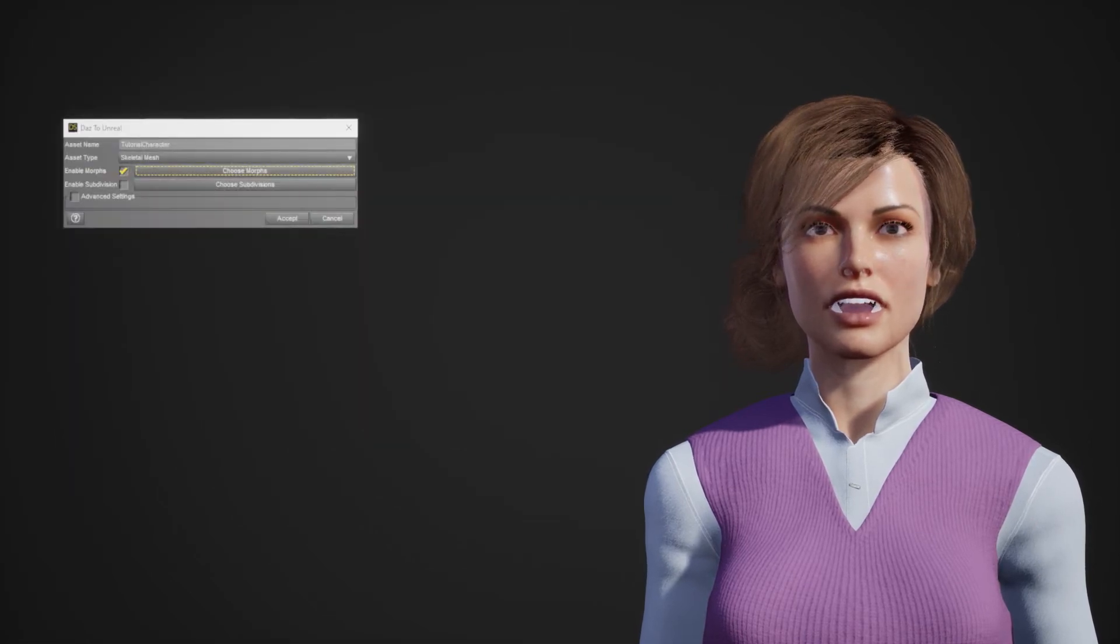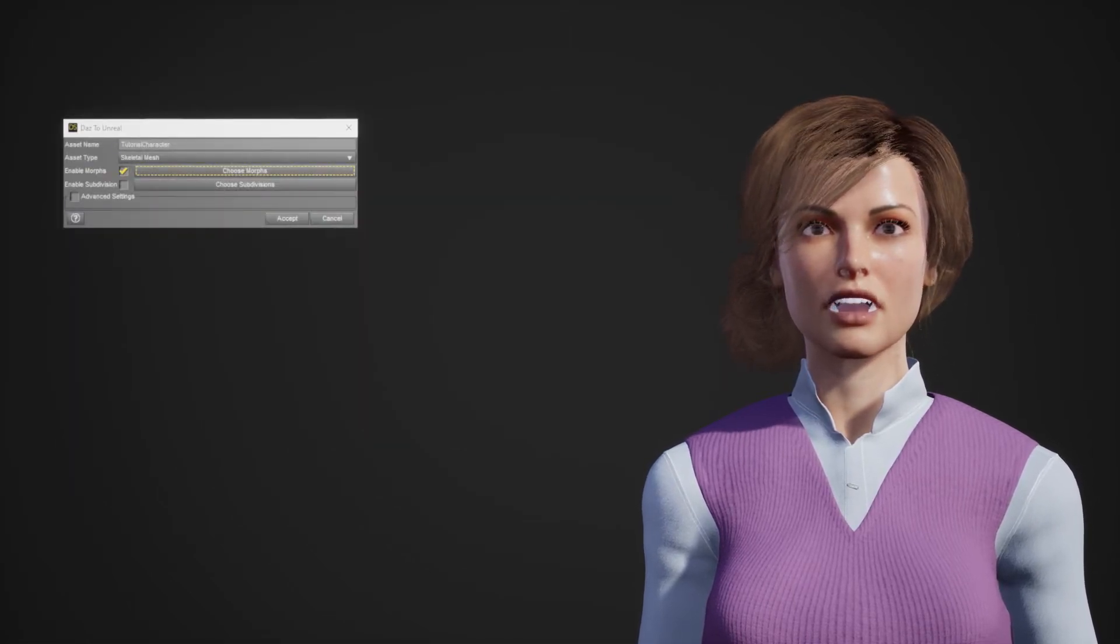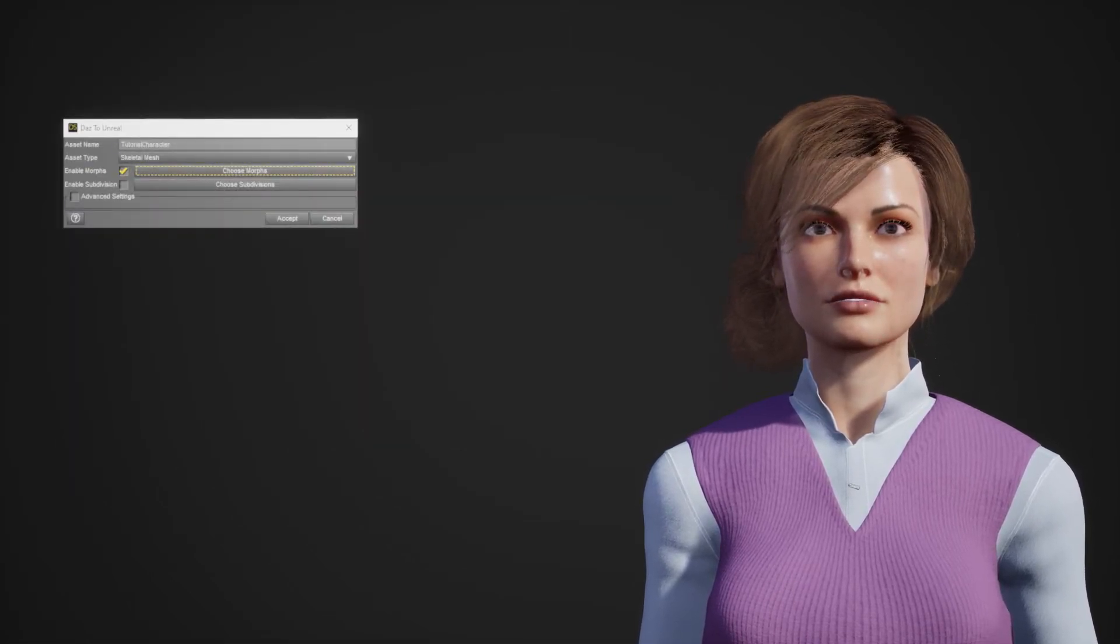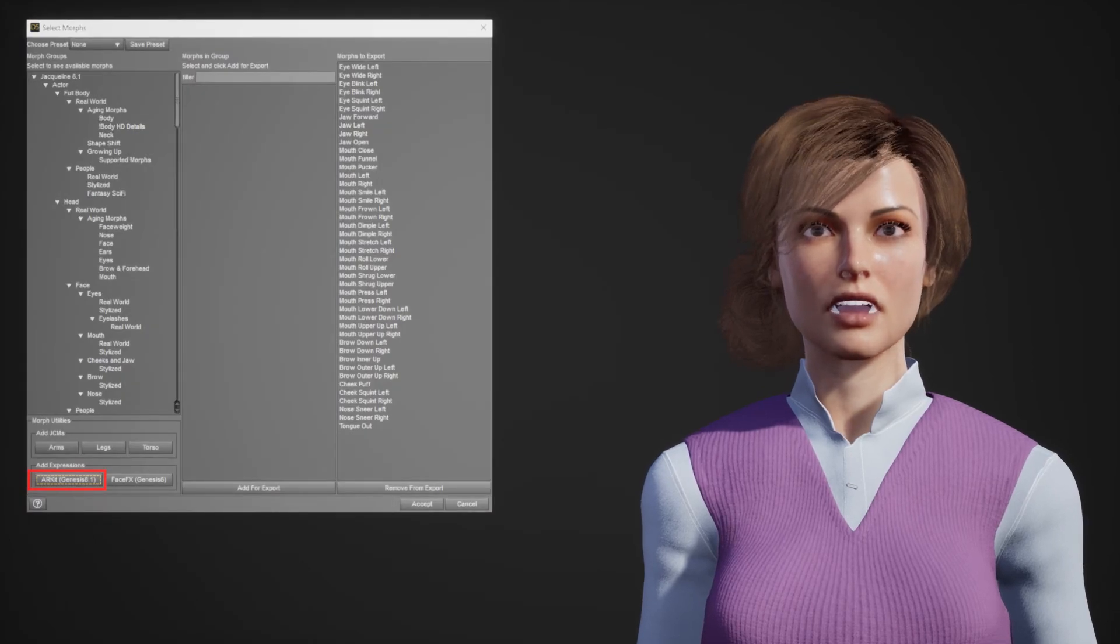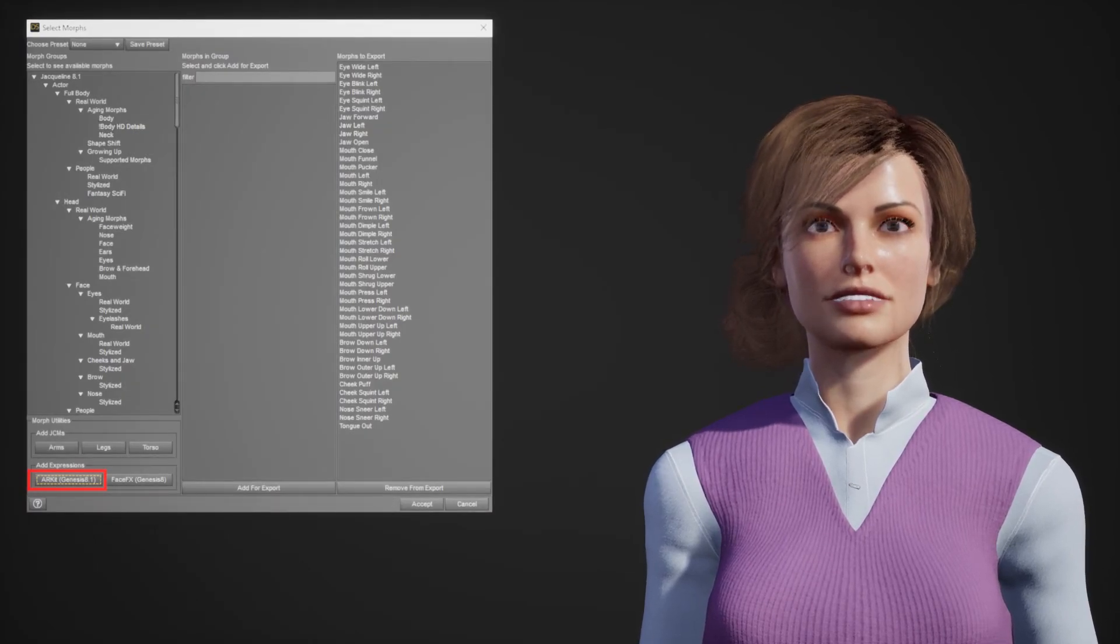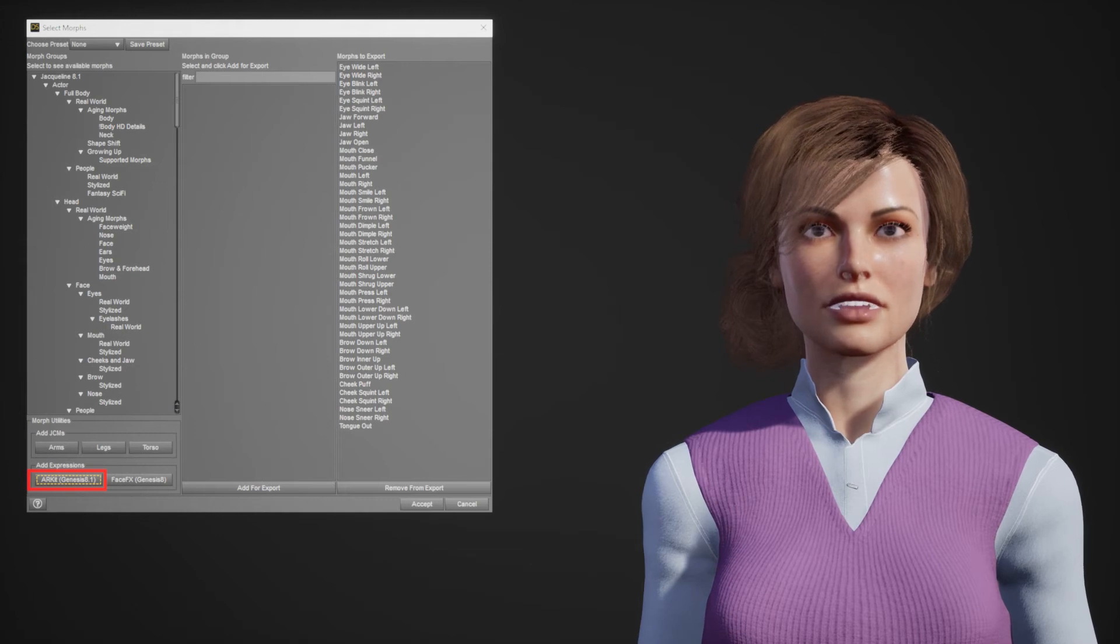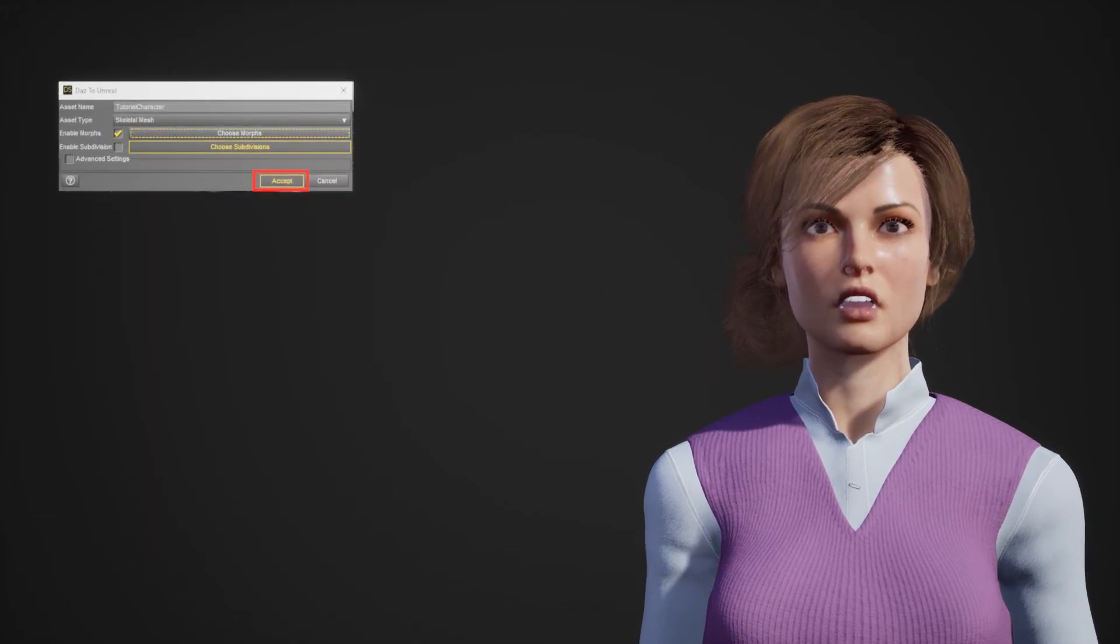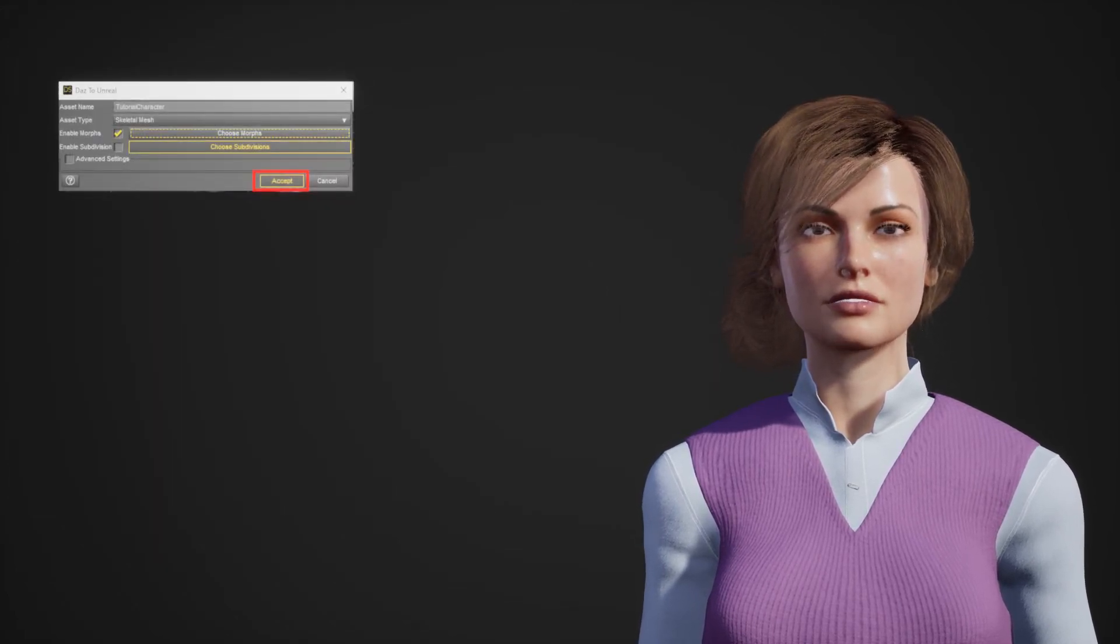In the dialog make sure to check the Enable Morphs checkbox. Click the Choose Morphs button and at the bottom left click the ARKit Genesis 8.1 to add the needed morphs. Click Accept and Accept again to send the character to Unreal.